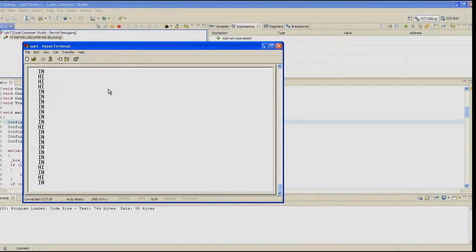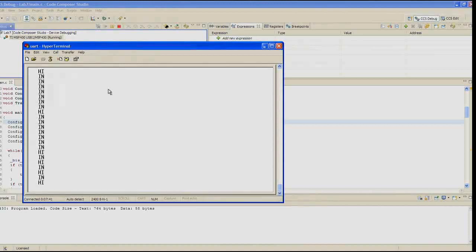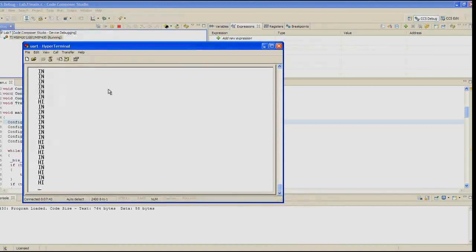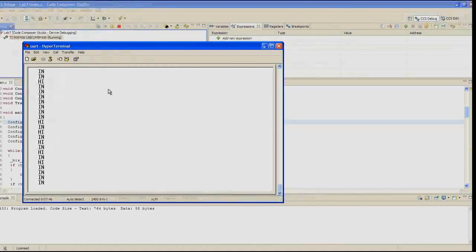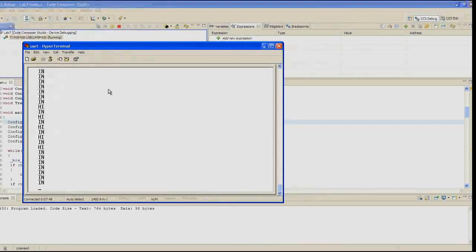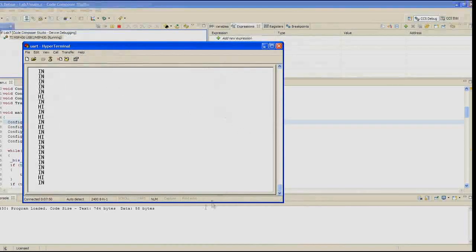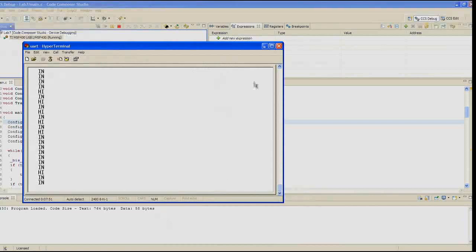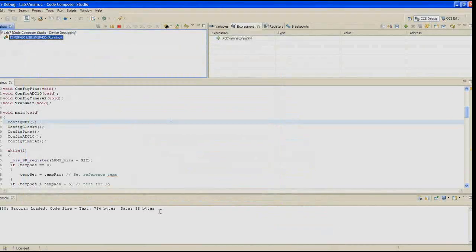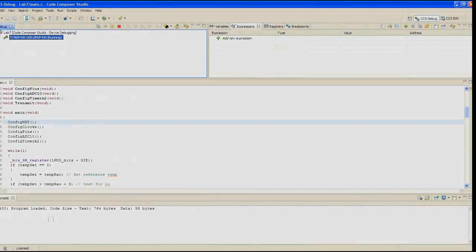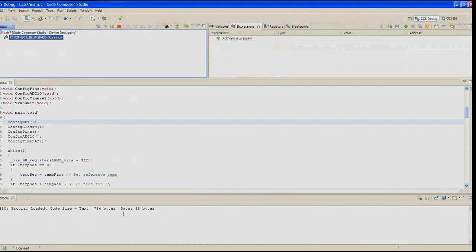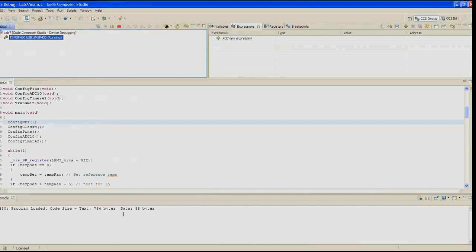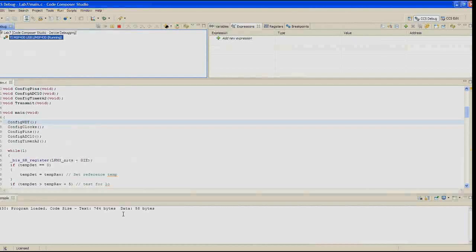This would also be a good time to note the size of the code that we've generated. In the console pane at the bottom of the screen, note that you see MSP430 program loaded, code size, the text is shown at the bottom. Based on what we've done so far, you could create a program more than 20 times this size and still fit it comfortably inside the 2553 memory.